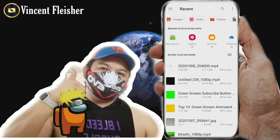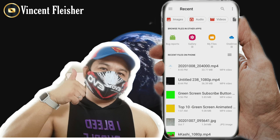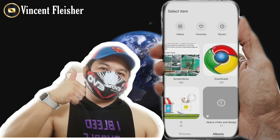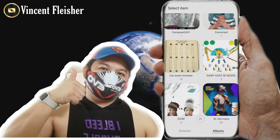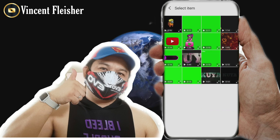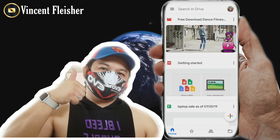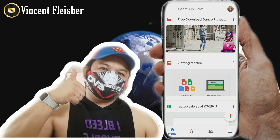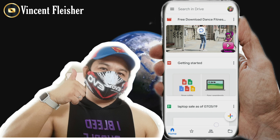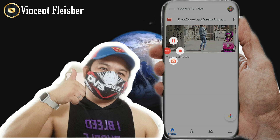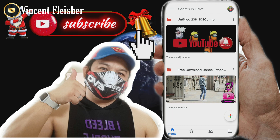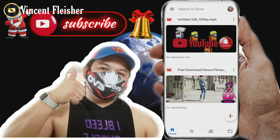Once you click it, you will now be selecting the video file you are going to send to another email. Here I will show you — this file is 70 MB. We will attach this one. You will just have to wait for it to be fully uploaded in your Google Drive before you can use it. As you can see, it is already uploaded.